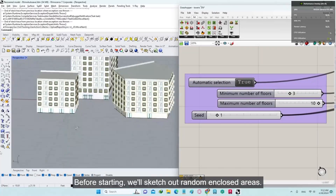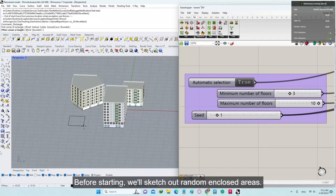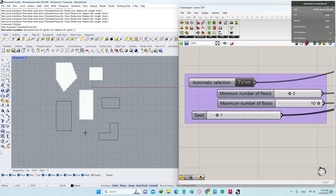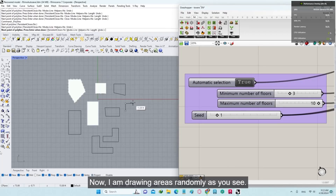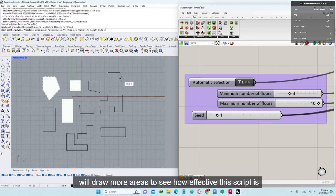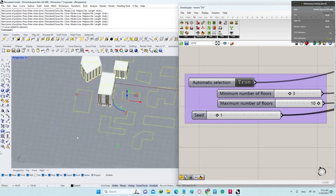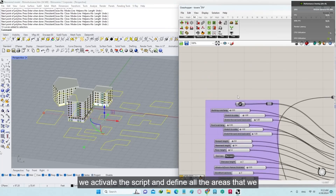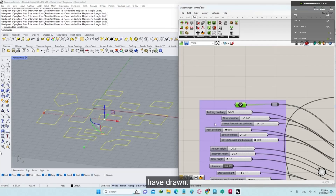Before starting, we'll sketch out random enclosed areas. You can use the areas in your architectural plans. I am drawing areas randomly, as you see. I will draw more areas to see how effective this script is. After we finish drawing the areas, we activate the script and define all the areas that we have drawn.